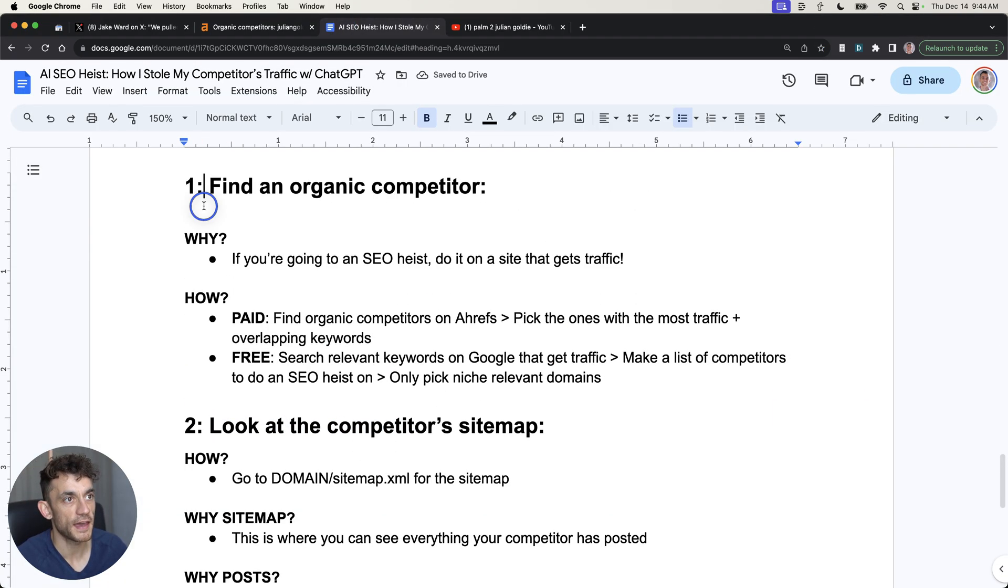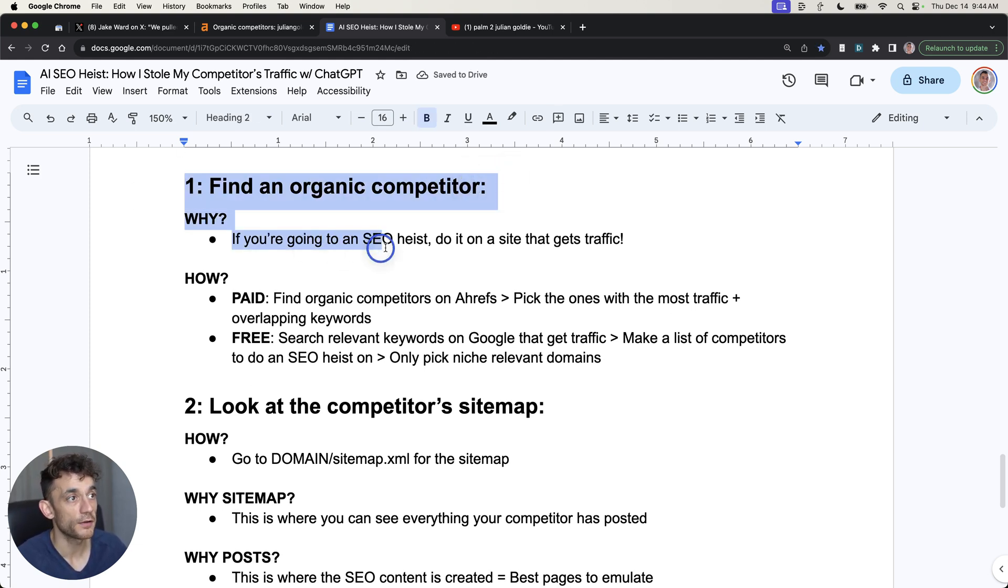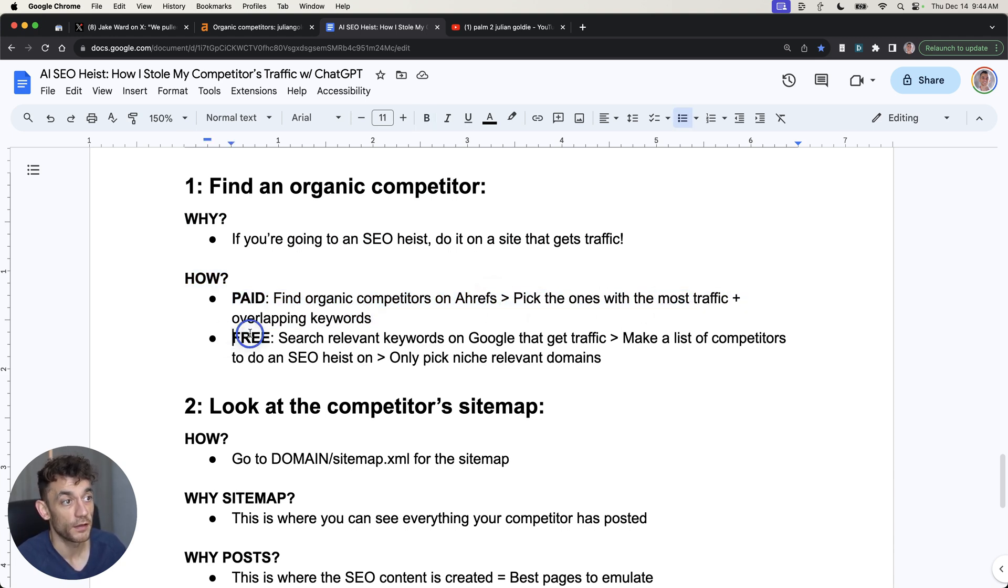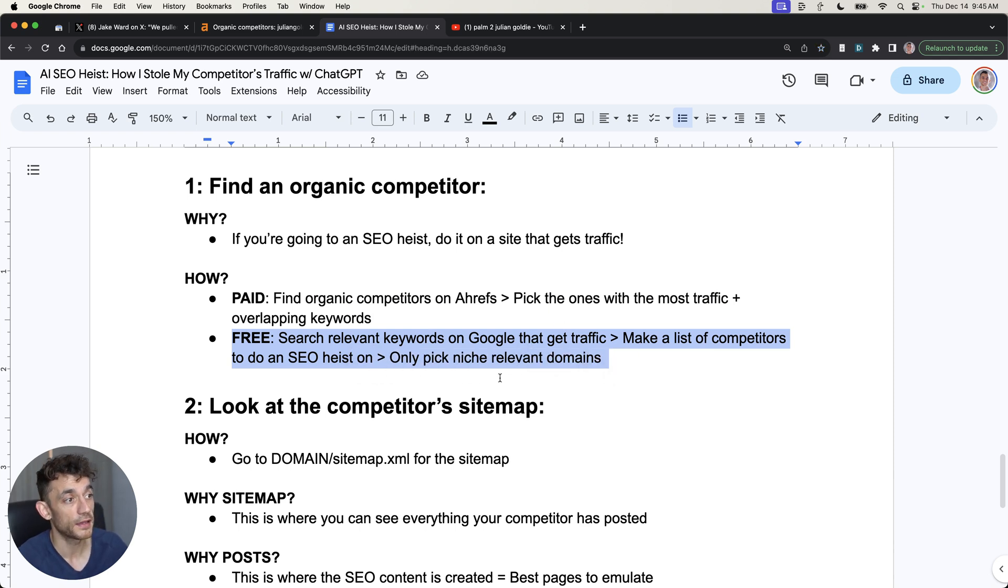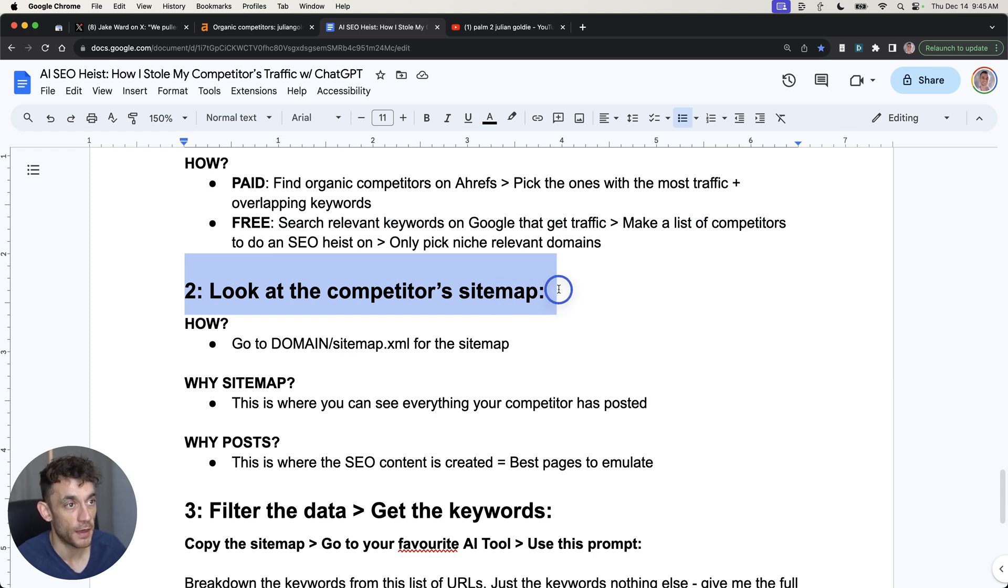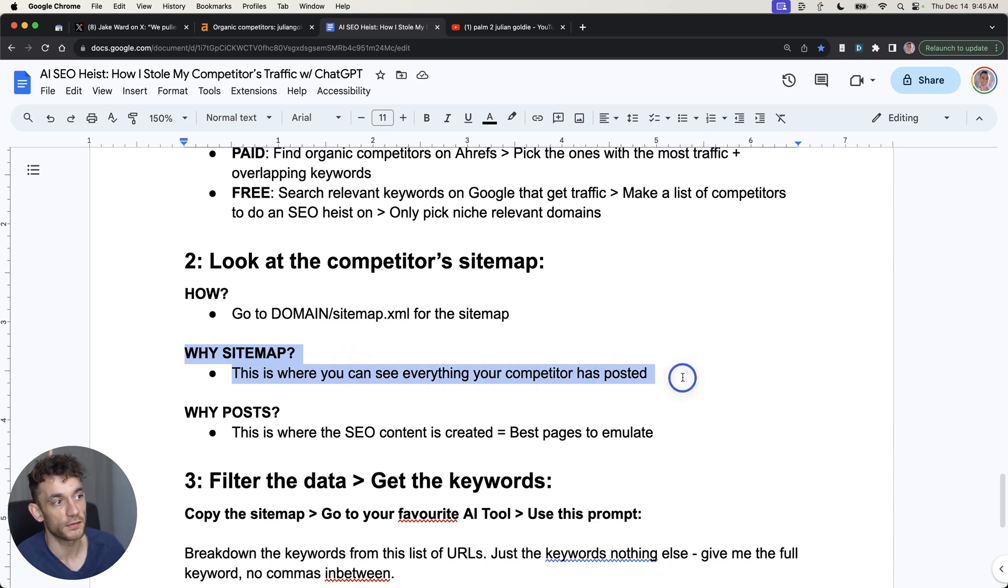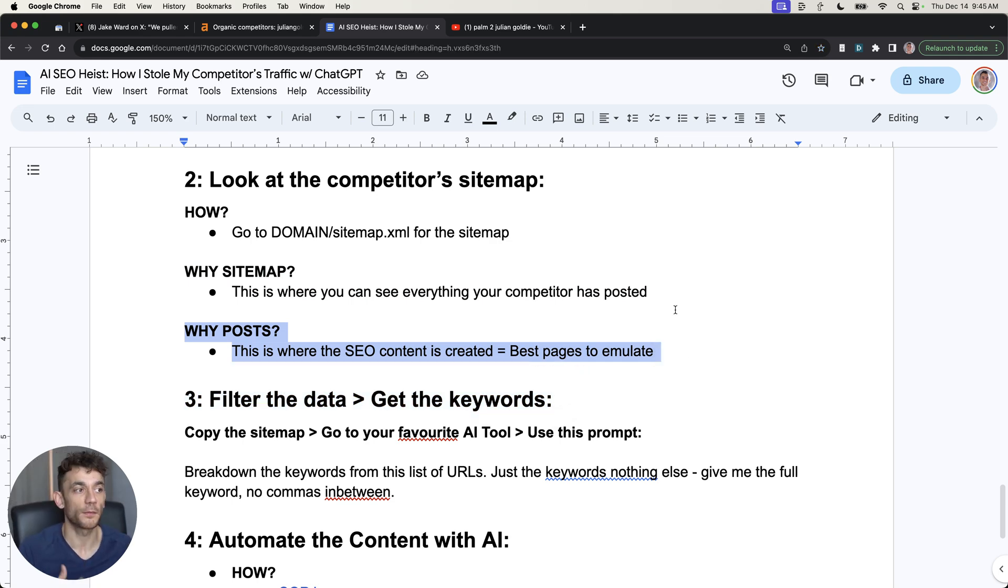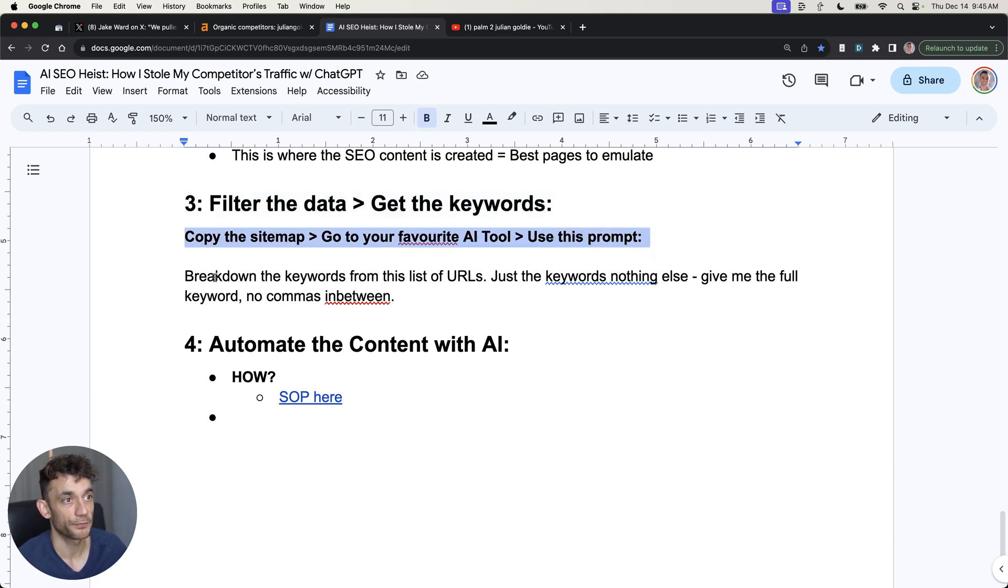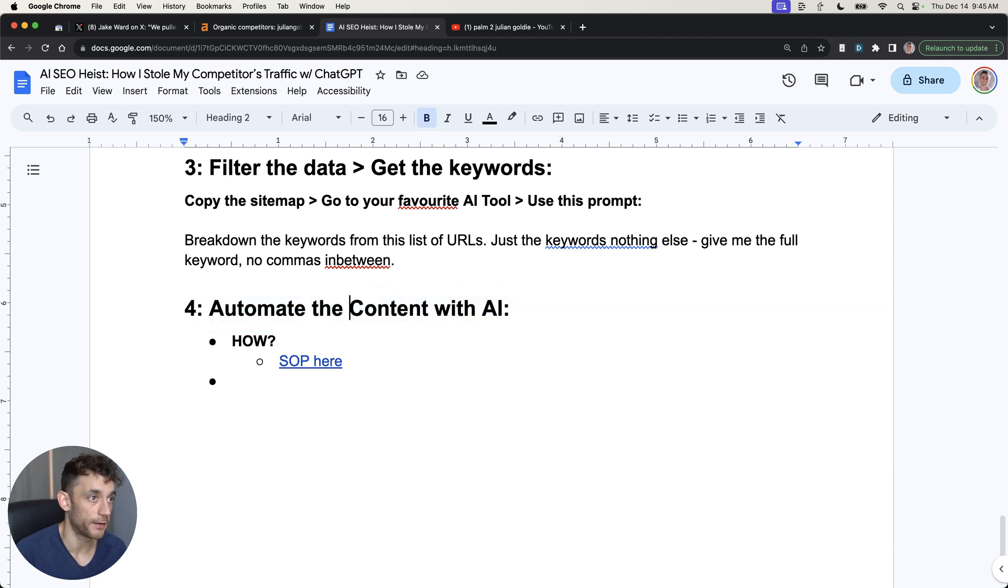Just to recap, here's the whole SEO heist process. You find an organic competitor that you're competing with. Why? Well, if you're going to do an SEO heist, do it on a site that actually gets traffic. How do you do it? The paid way is to find organic competitors on Ahrefs, pick the ones with the most traffic and then find overlapping keywords. The free way is to search relevant keywords on Google that get traffic, make a list of the competitors to do an SEO heist on, and only pick niche relevant domains to you. After that, step two is to look at your competitor's sitemap. How do you do that? You just go to domain sitemap.xml. Why the sitemap? This is where you can see everything your competitor has posted. And why posts? This is where the SEO content is created, so posts are the best pages to emulate. After that, filter the data, get the keywords from whatever your favorite AI tool is. You can use this prompt right here. And the final step is to automate and publish your content with AI.